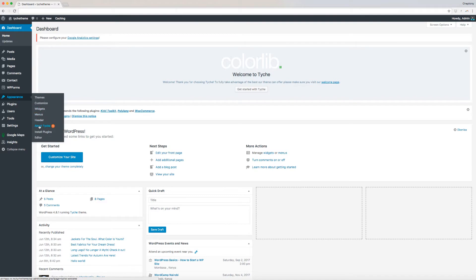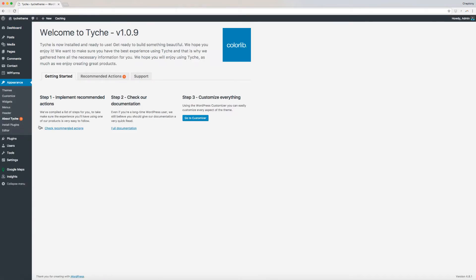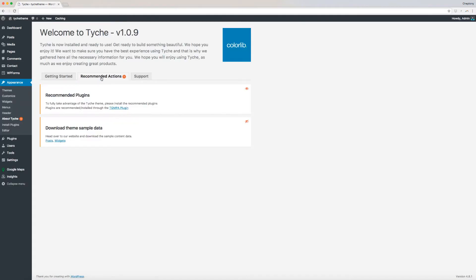To do this, navigate to your WordPress dashboard, then go to Appearance and select About Taich. Click on Recommended Actions.